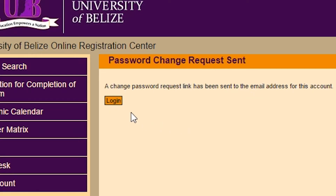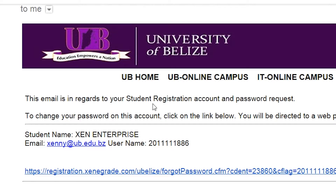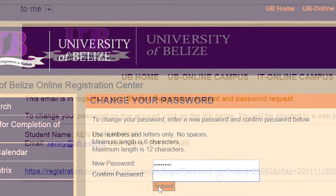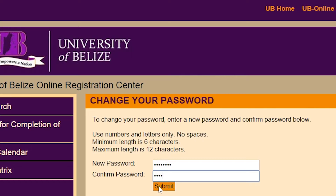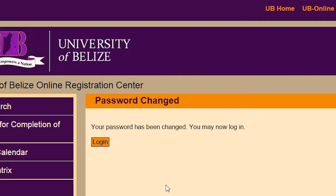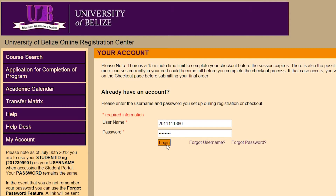You will be sent an email to your provided email address that contains a link for you to change your Student Portal password. Once you've successfully changed your password, you can click on the Student Portal sign-in link once more and enter your username and newly created password, then click on the Login button.